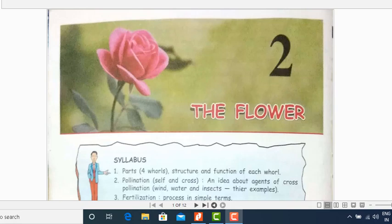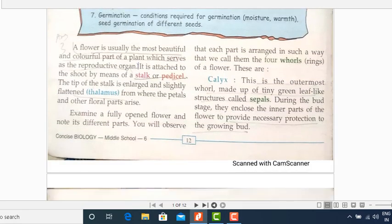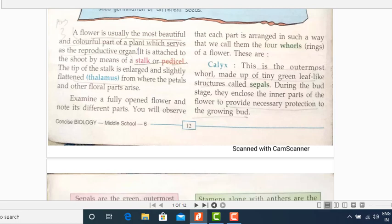The flower, children, is the most beautiful and attractive part of the plant. It is also the reproductive organ of the plant. Now, the point or the place where it is attached to the shoot — that particular point or place is known as the stalk or the pedicel, meaning the part of the flower where it has been attached to the shoot.